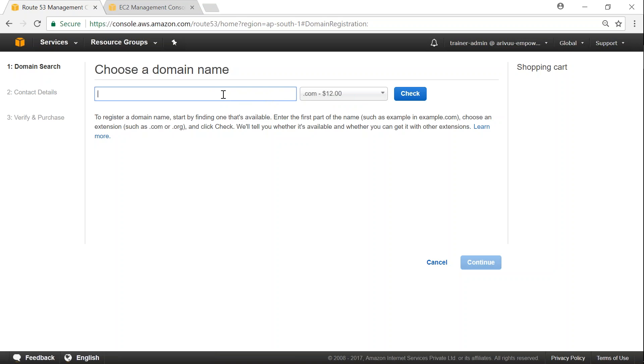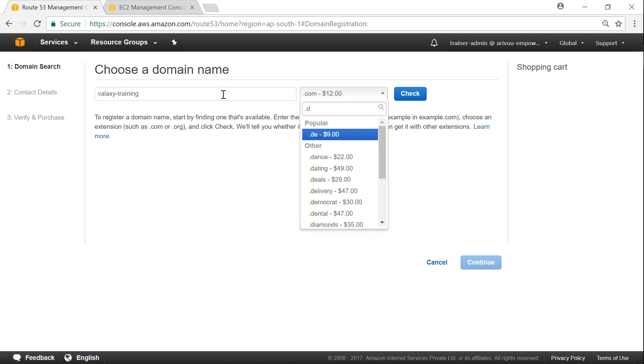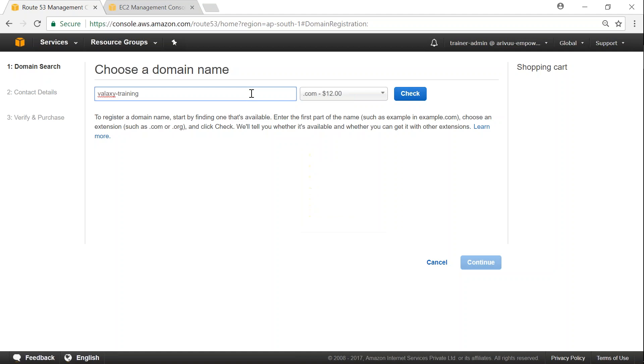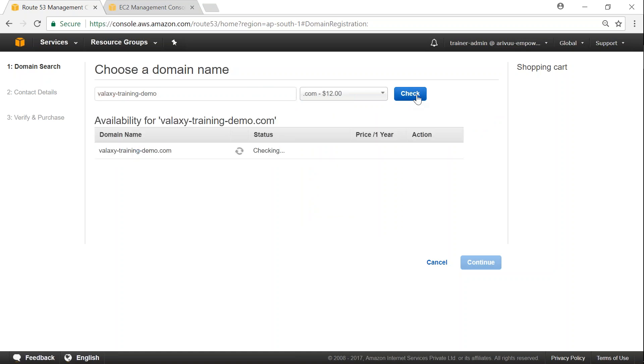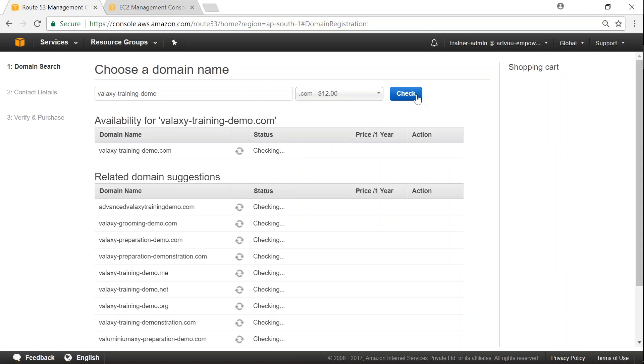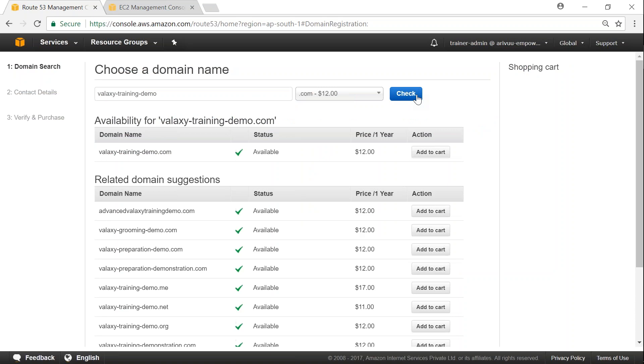Say for example, I am happy, I am funny, Alexi demo. Let me do training.demo. Let me just click on check. It will automatically check whether that domain name is available for me or not. And it will give me the price as well.